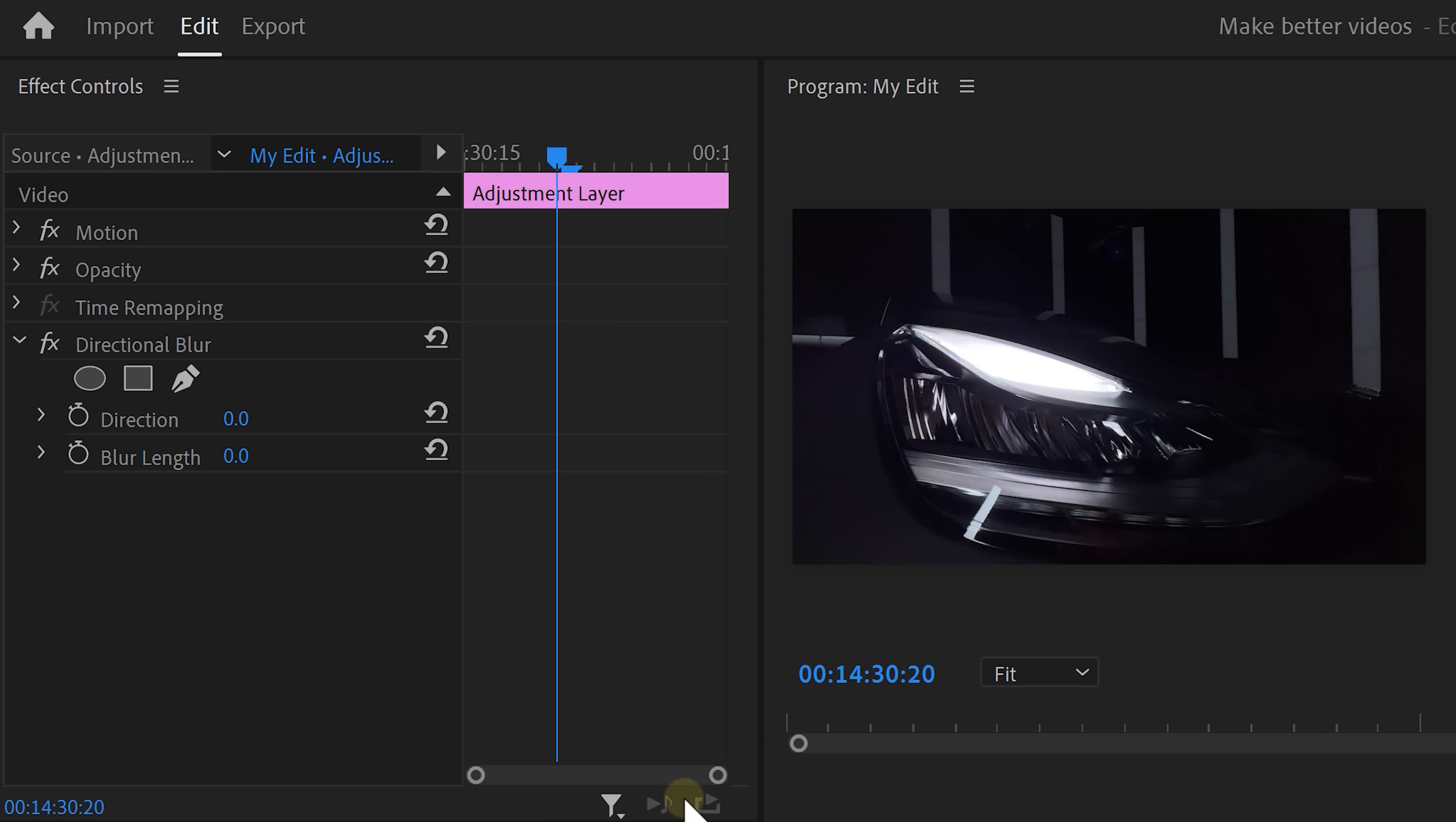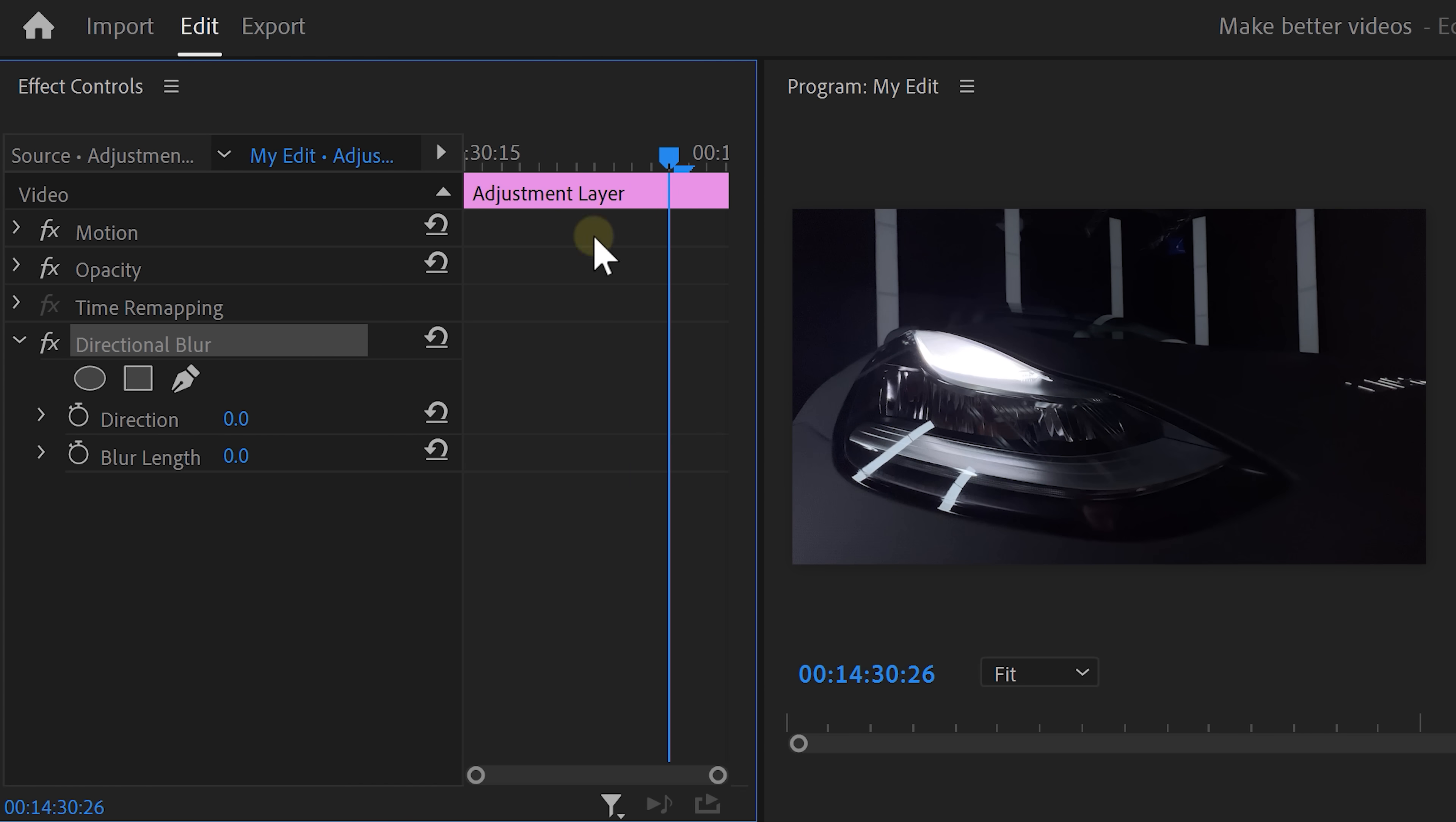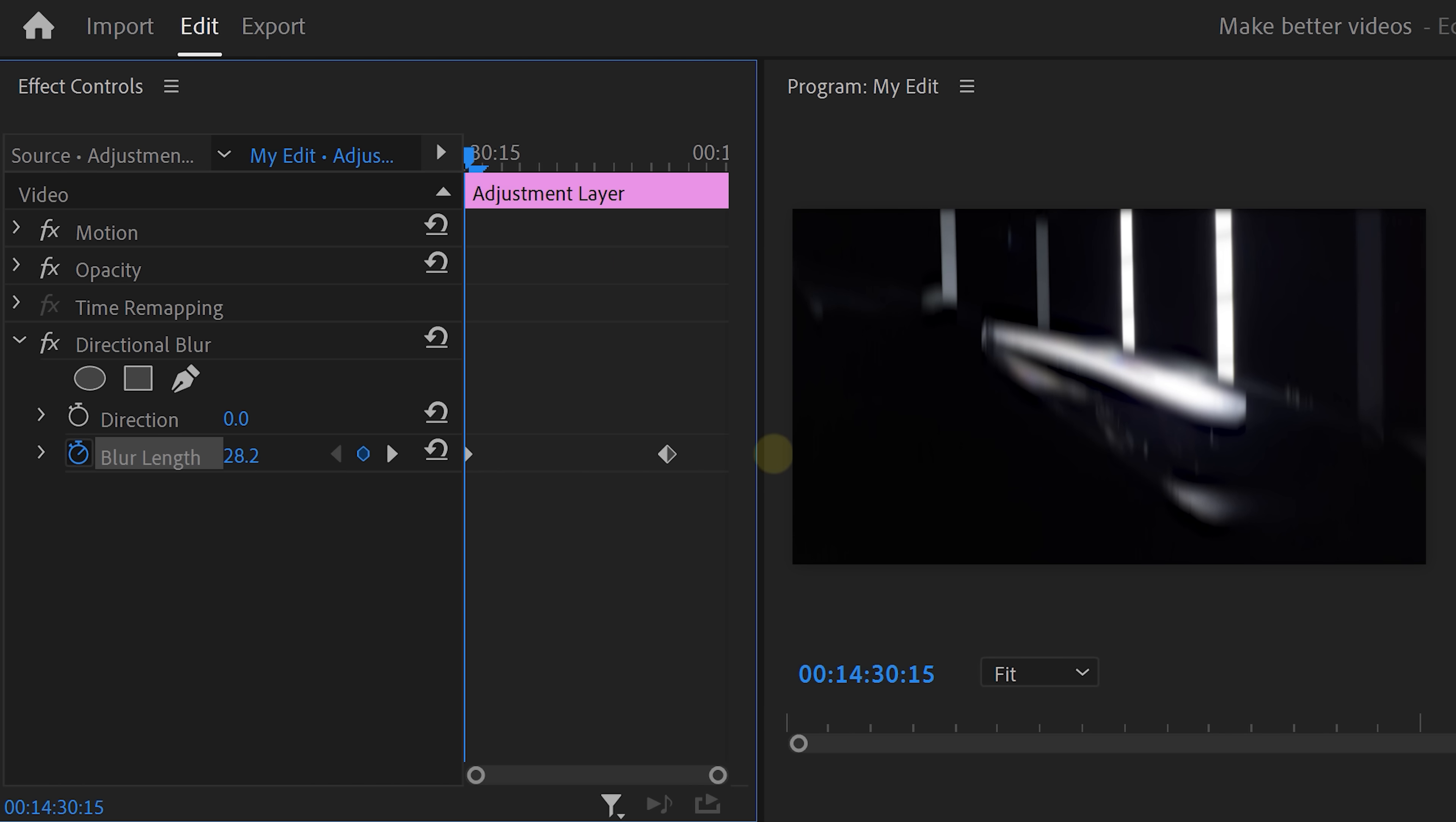Now to add some, go to the effect controls. Then move the playhead to the end of the animation and set a blur length keyframe because we don't want motion blur at this point. Then grab the playhead and move to the first frame of the clip. Increase the blur length to whatever fits your video.